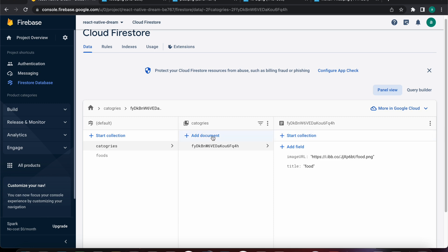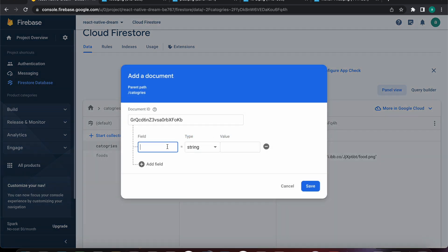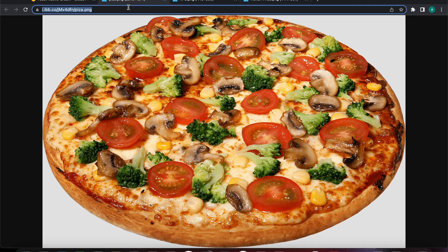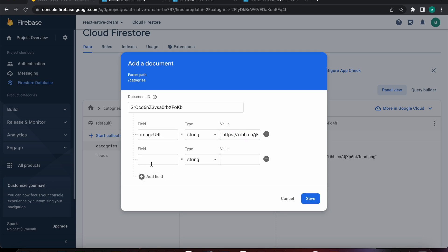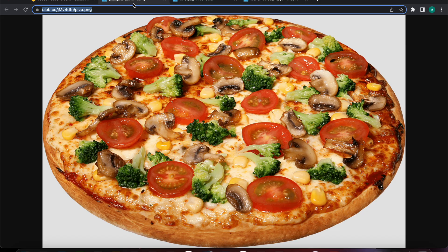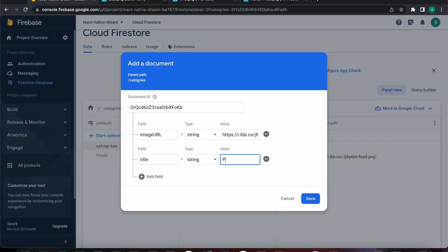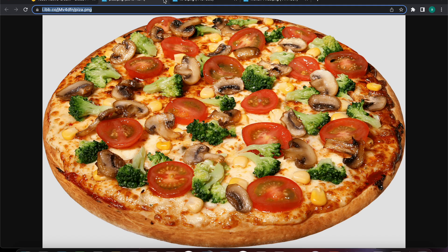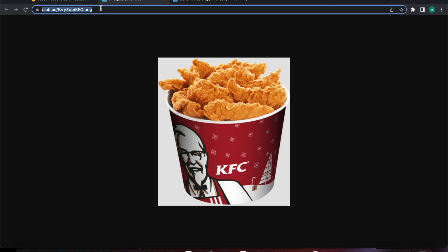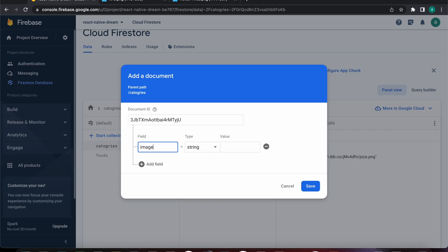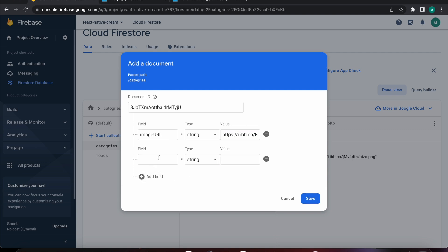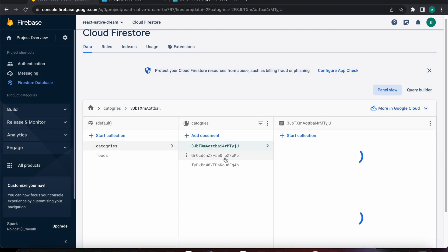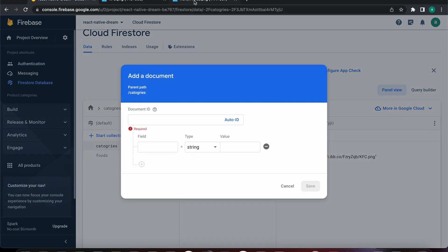Let's save and add another document with auto ID — the image URL will be that image and the title will be 'pizza'. Let's save and add another document: this one will be KFC, with its image URL and title set to 'KFC'.